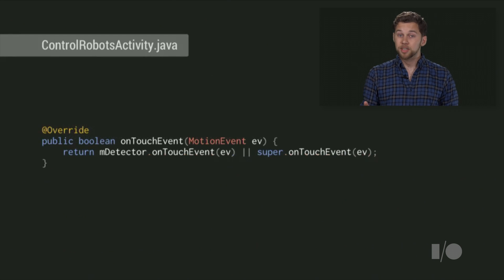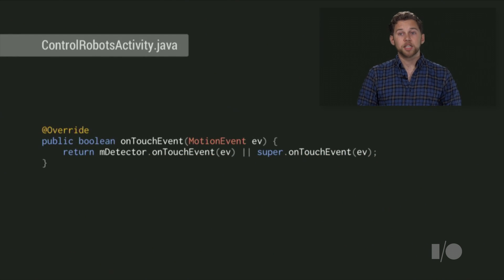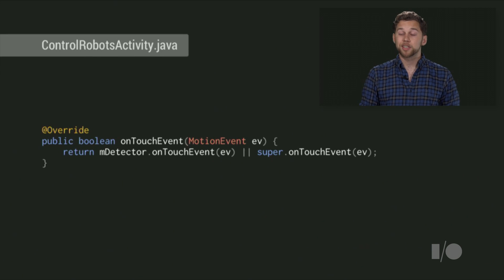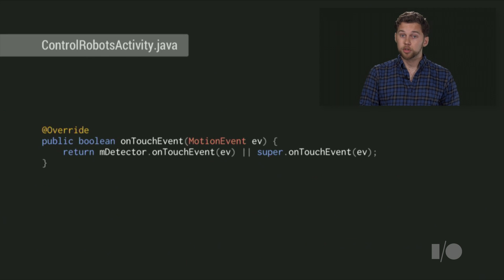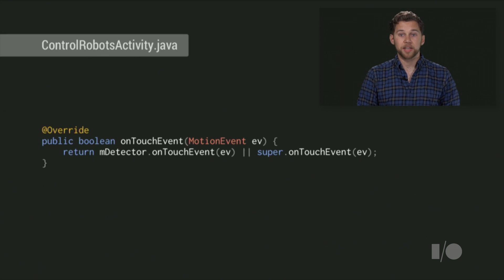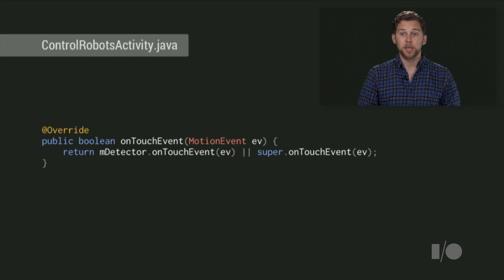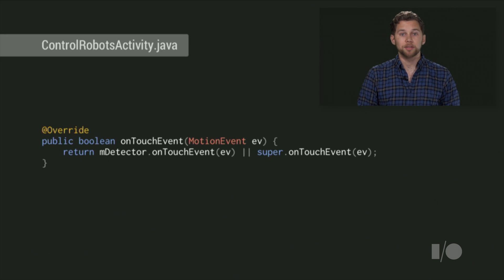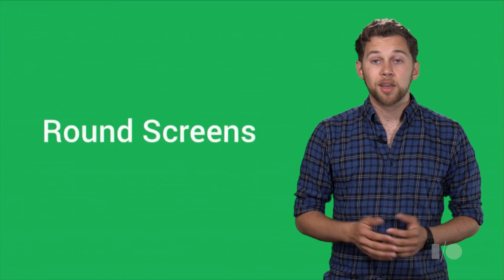Finally, still in your activity, override the onTouchEvent method and pass received touch events into the gesture detector. If the gesture detector returns true, you should return true and not pass the event to the normal activity onTouchEvent method. If the gesture detector returns false, use the normal activity touch handling.